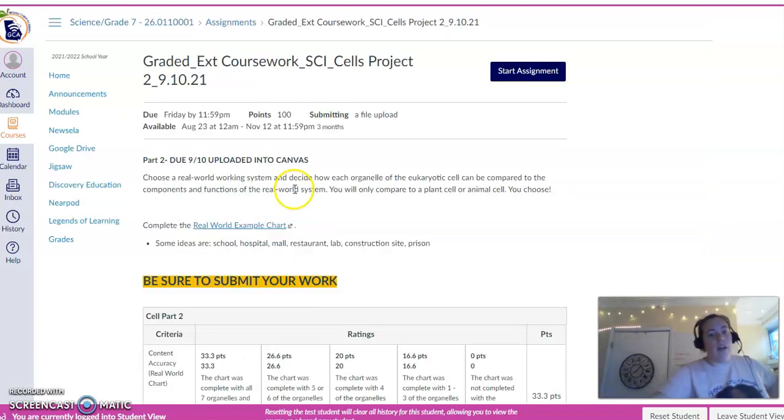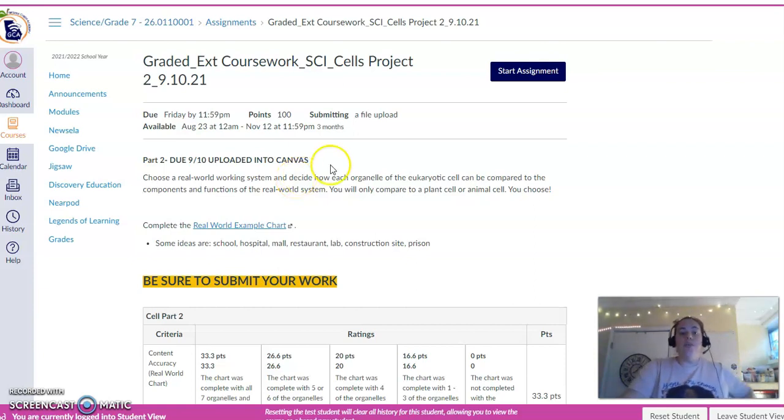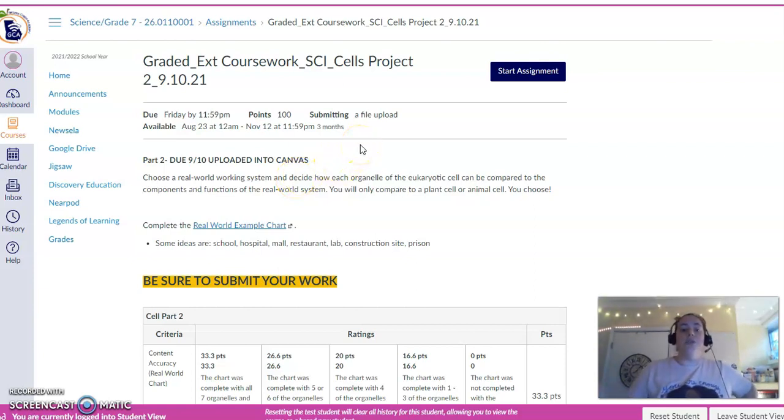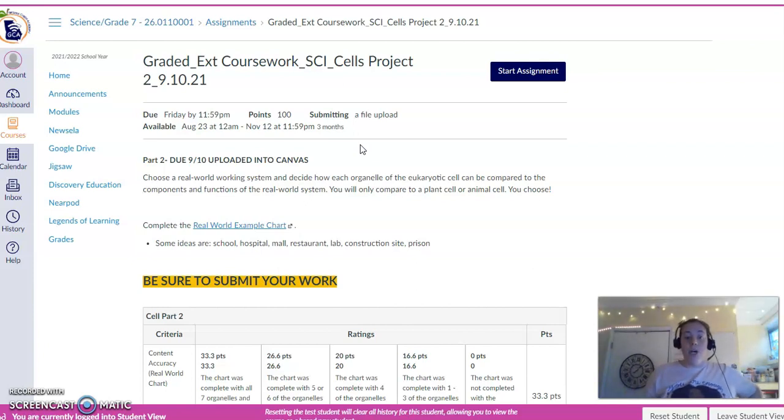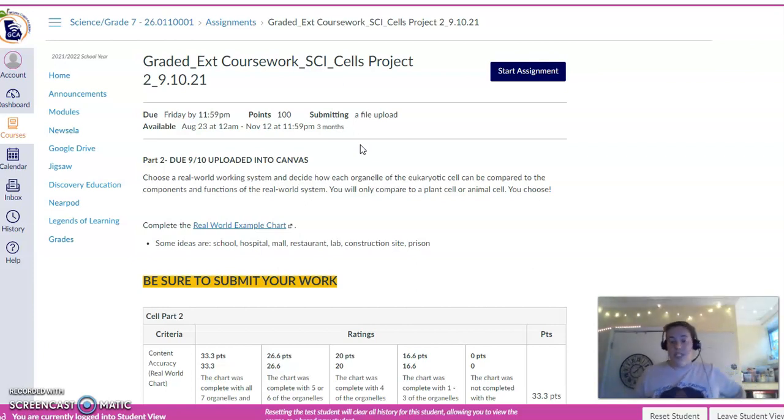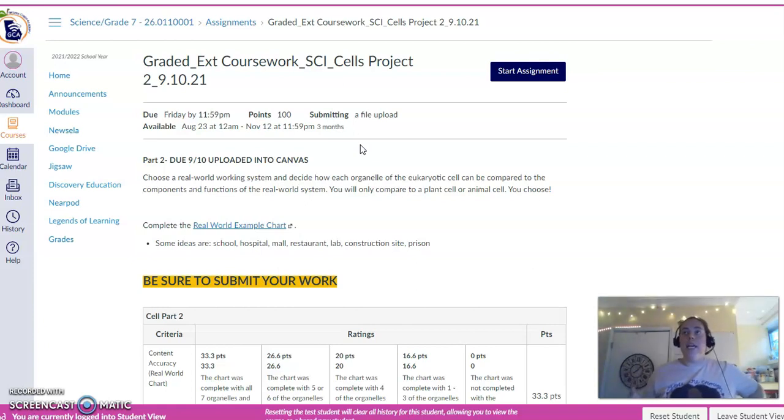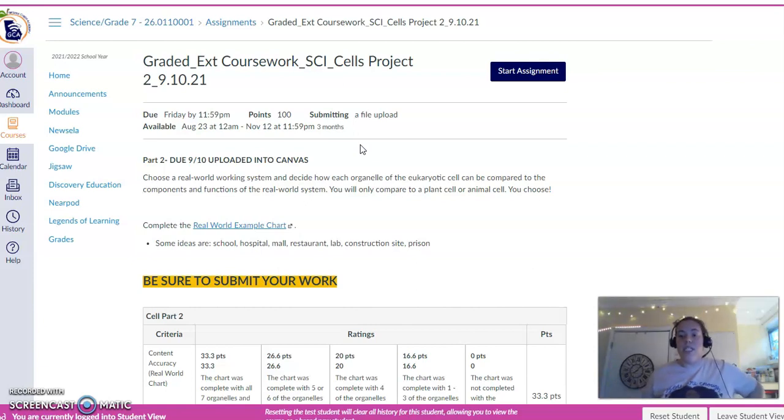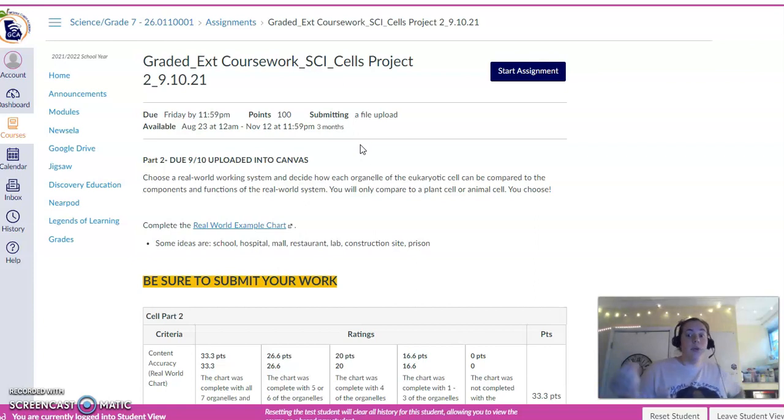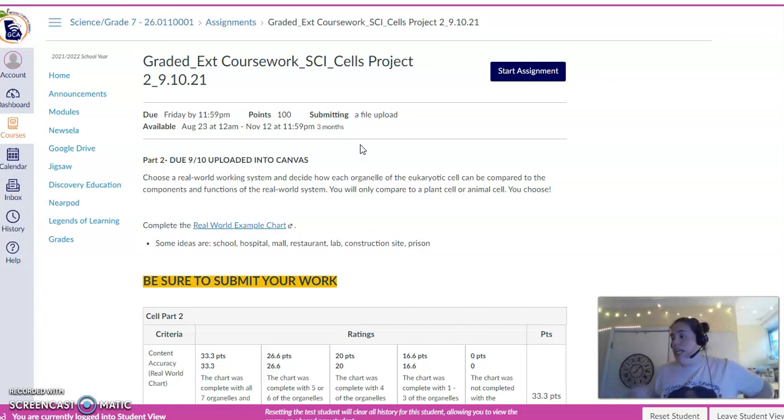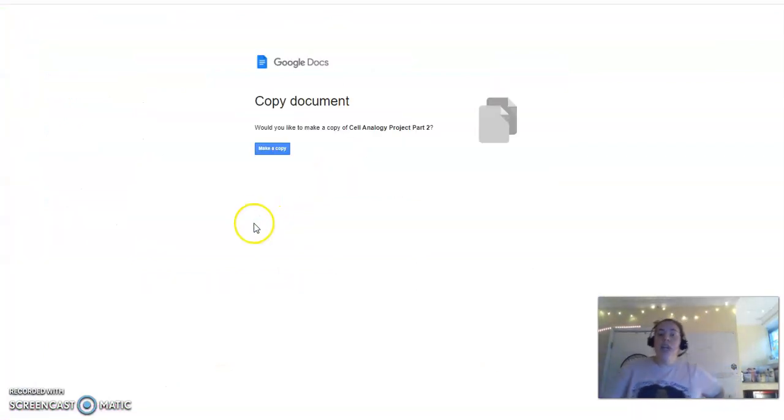So choose a real-world working system and decide how each organelle of a eukaryotic cell can be compared to the components and functions of a real-world system. We talked about this in a Kahoot where we compared a power plant to a mitochondria or the town hall to a nucleus. We've talked about this in class where we compared the nucleus to a principal or the lysosomes to a water tank. So what you're going to do is click this real-world example chart.